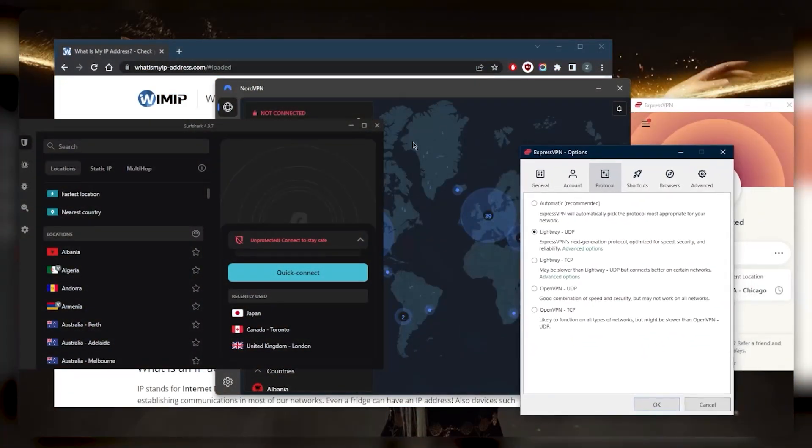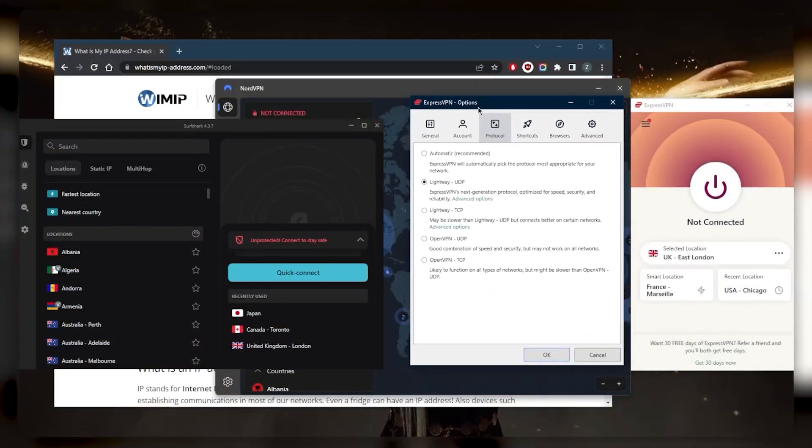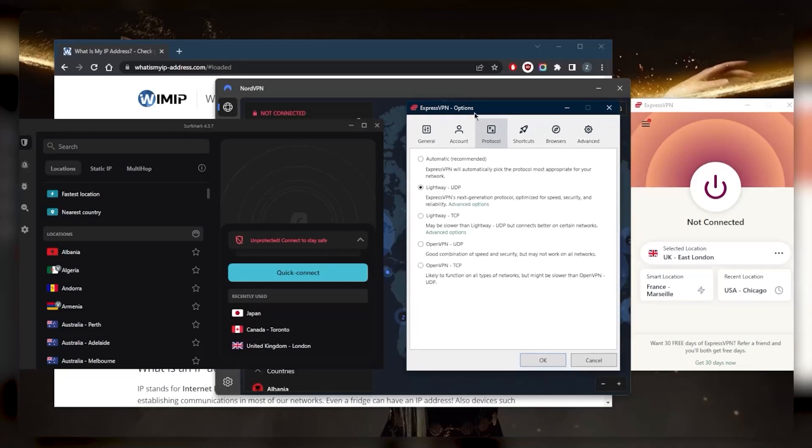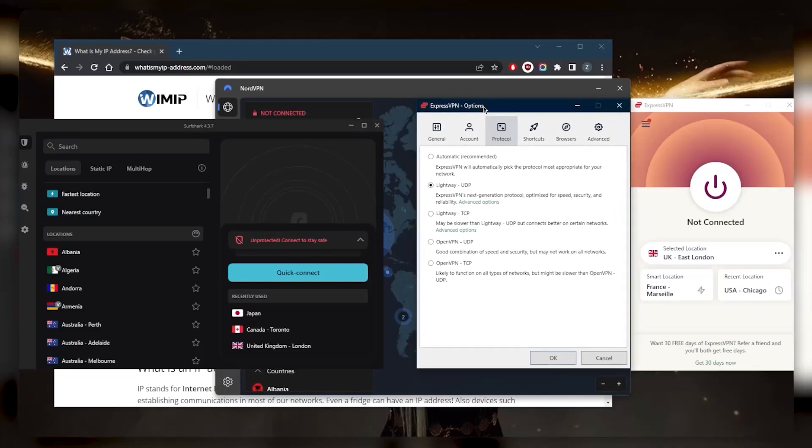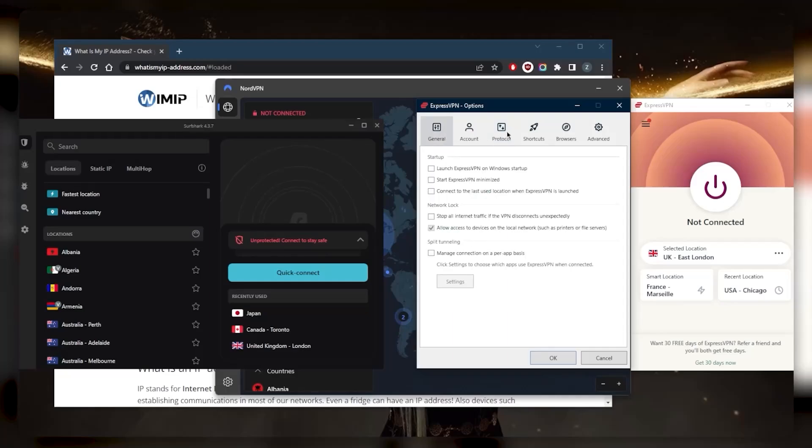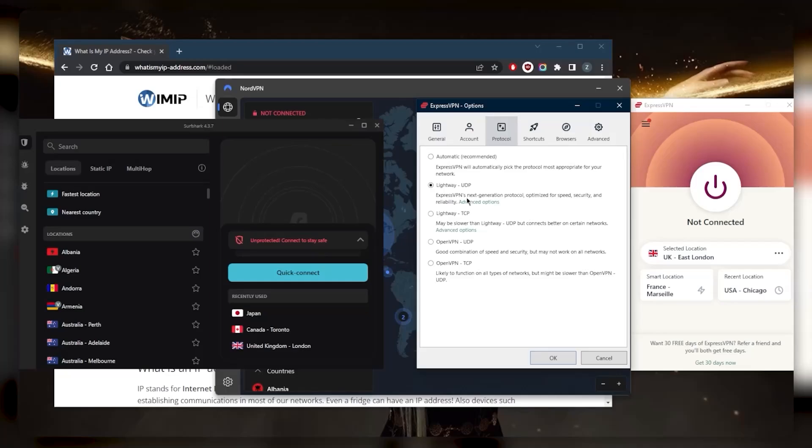The kill switch, split tunneling, and a handful of protocols are all available in these VPNs. It's just that each VPN may have one or more features or a specific feature that may not be available in the other VPN. That's why I recommend you check the reviews to know exactly what you're looking for.